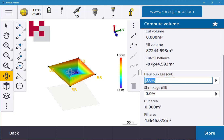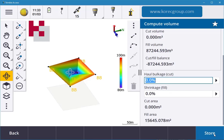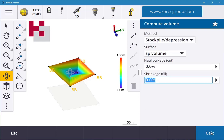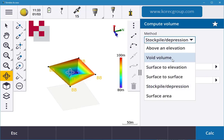If you dug that hole, to fill it back in it's the same value. You can also put in your haulage and shrink value in there and you store that, and you can export it out as a volume report later on. So you can store that, and also you have an option of going surface to elevation.